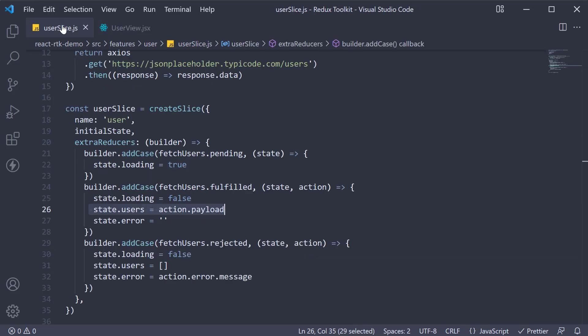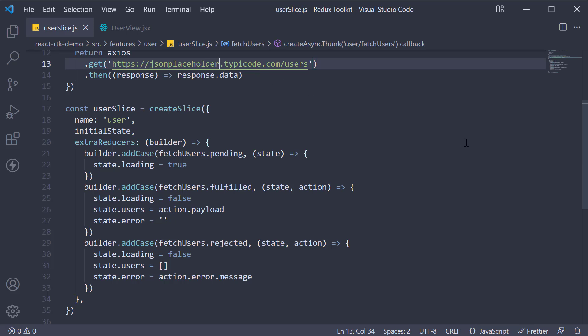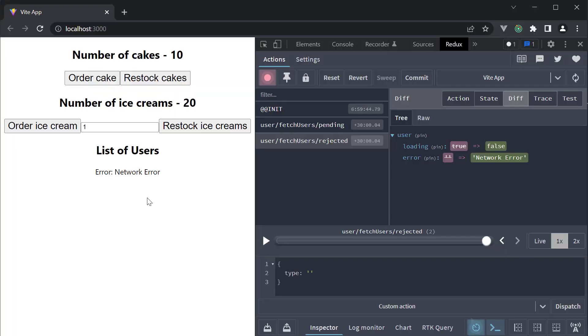If I change the URL to jsonplaceholders.com, head back to the browser. We see the error message displayed, network error.